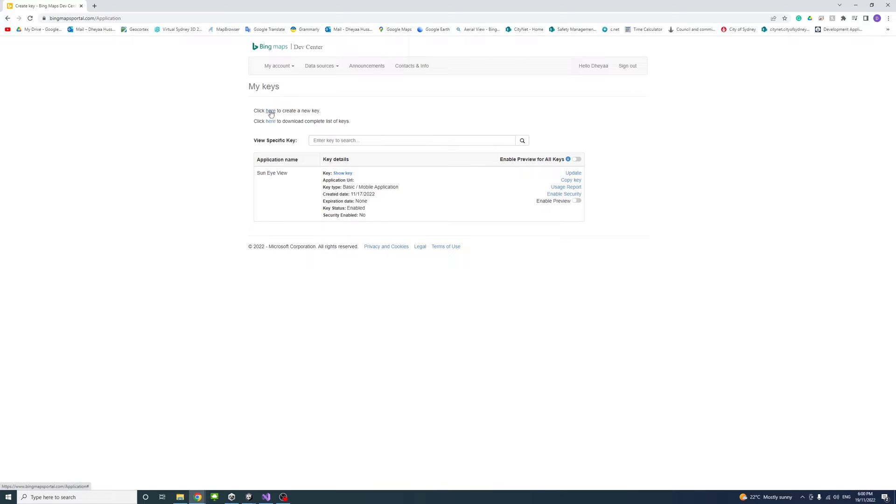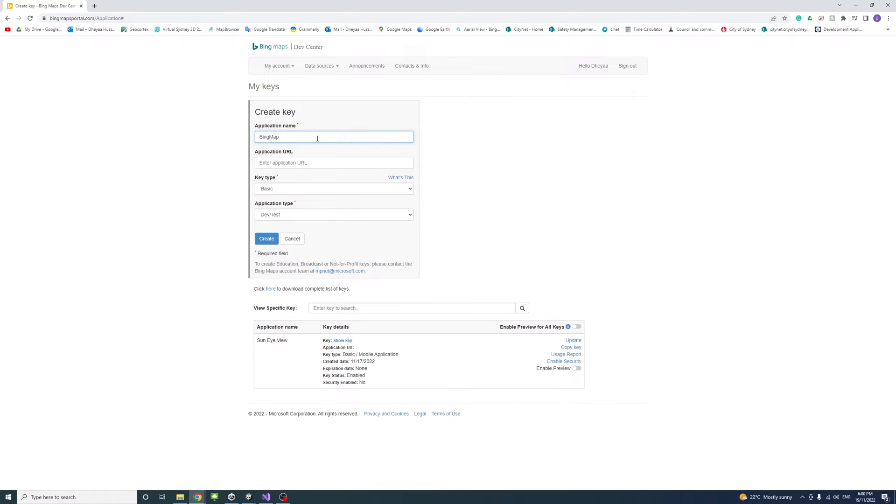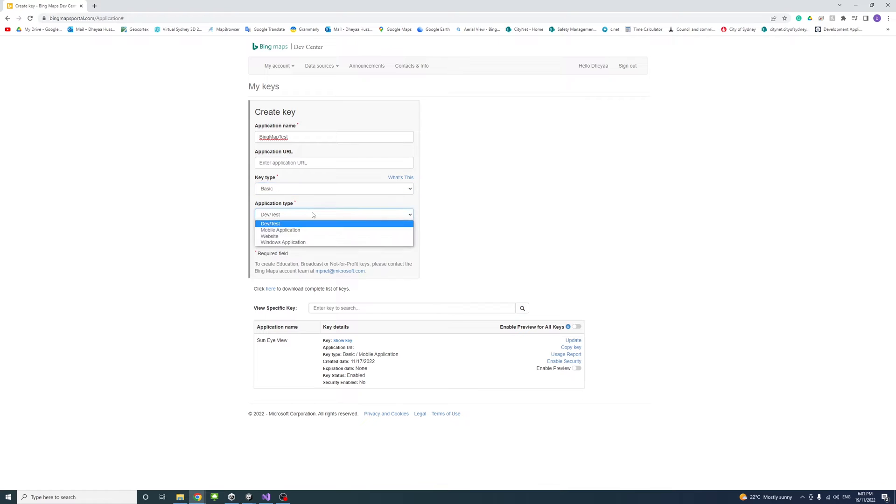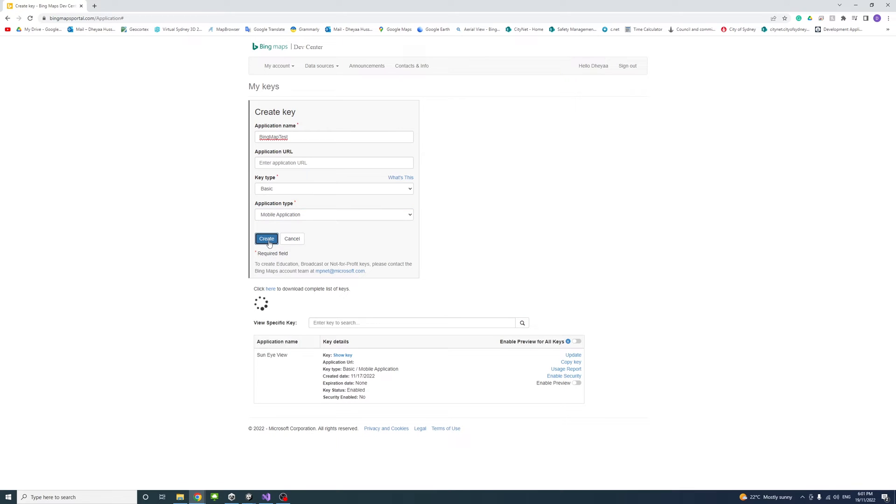Click here to create a new key. Here you could enter the application name—it could be anything. I'll call it Bing Map Test. The application URL is optional. The key type would be basic and application type would be mobile application. Click create to create the new key.